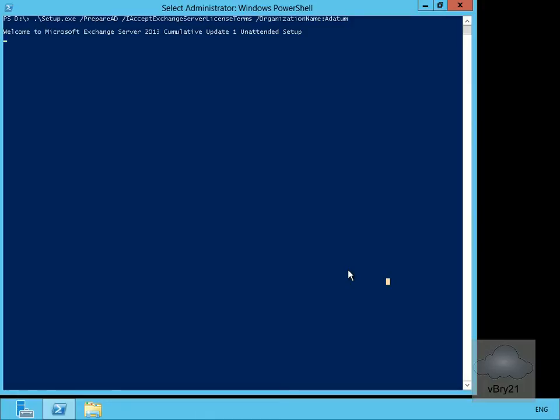We'll just allow it to run through the wizard. It's going to start preparing our Active Directory domain. This isn't very exciting to watch, so we'll leave this running and return back once the installation and the preparation of the Active Directory domain and schema is complete.